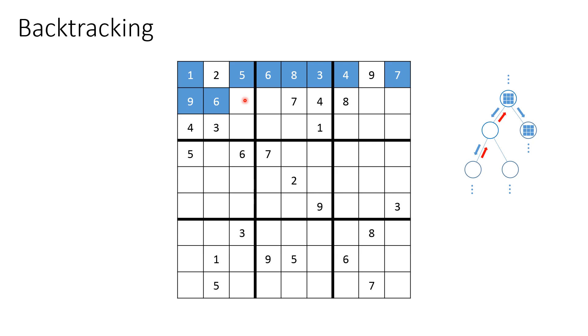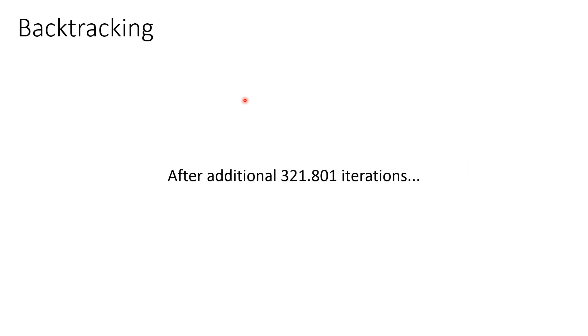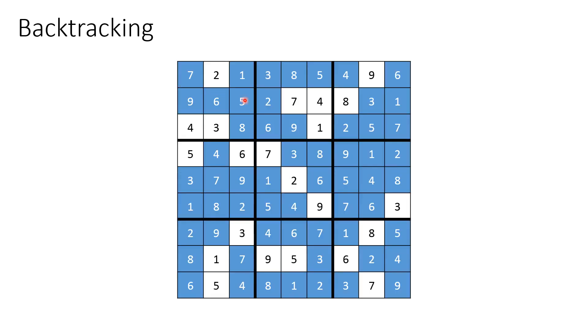We won't be going through all the steps because after additional 321,801 iterations, it would take a lot of time for us to do this by hand. And we reach the solution by backtracking where the final solution looks like this. We have seven, one, three, et cetera.